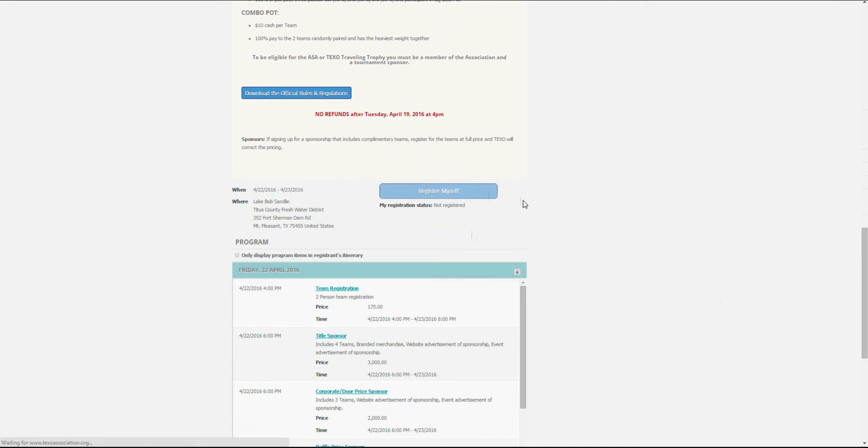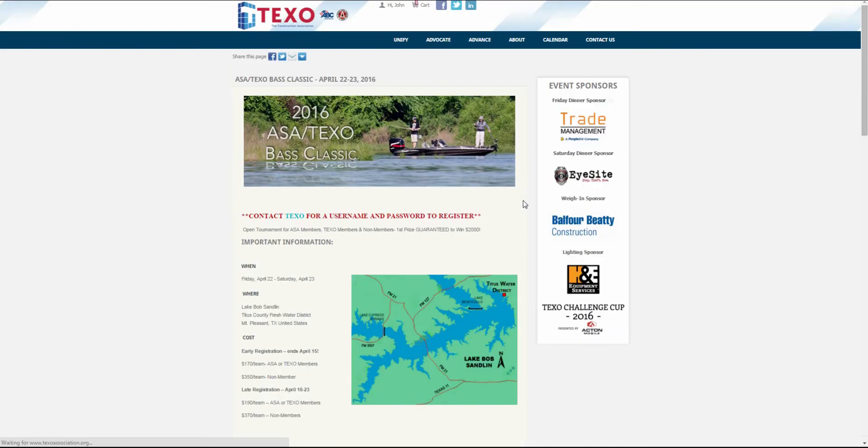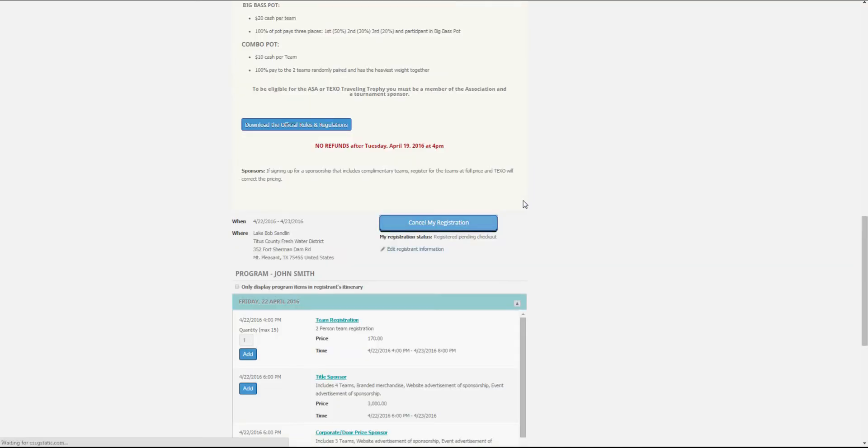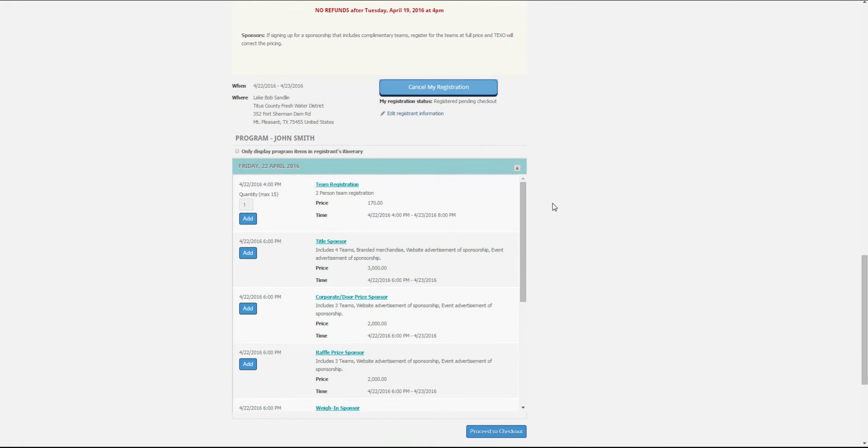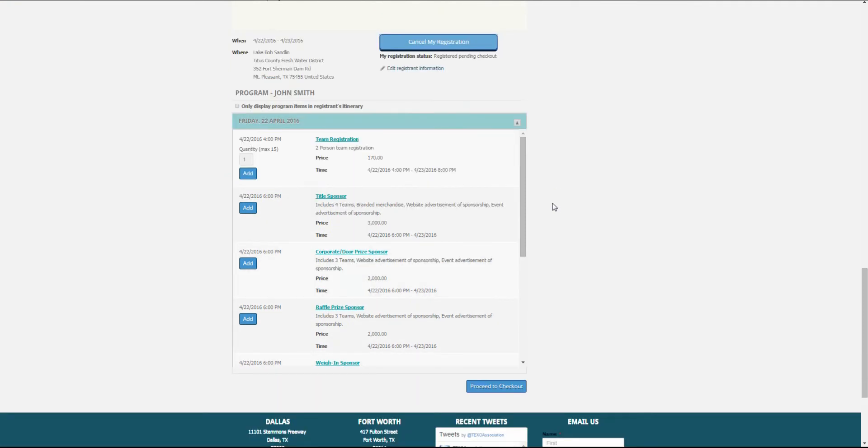Today, we're going to register for two BASS teams and a sponsorship, so in the team registration option, type the number two and click add.